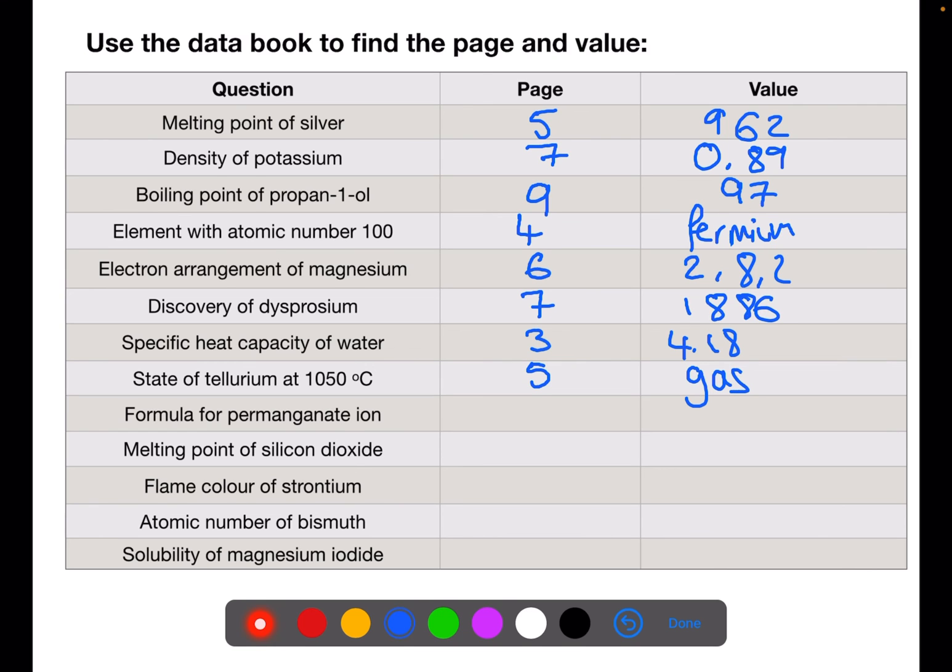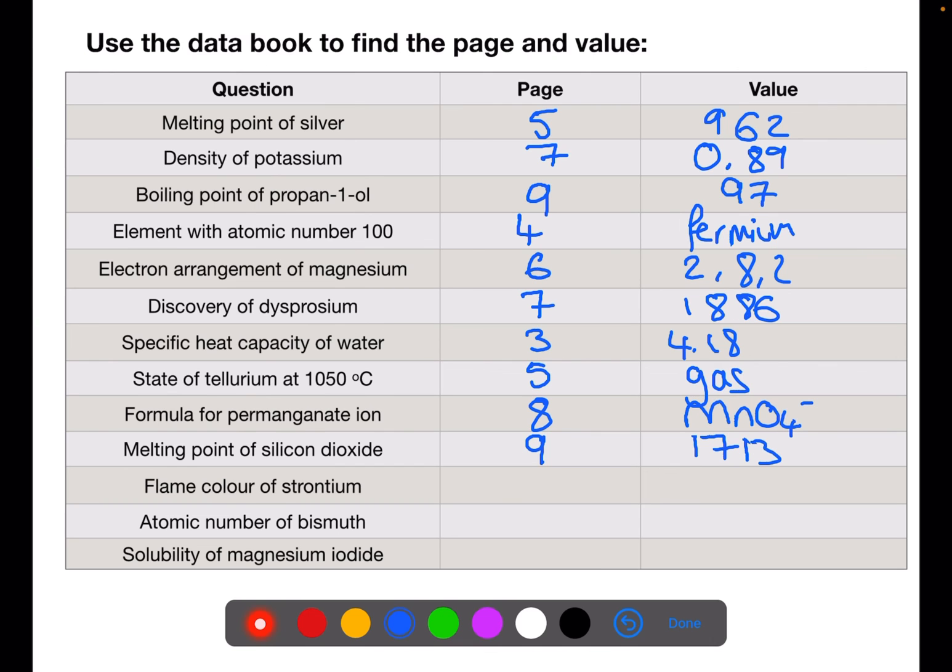The formula for permanganate ion, this ends in ATE, so you'll find it on page 8, and the formula is MnO4 minus. The melting point of silicon dioxide, that's an inorganic compound, is on page 9, and it has a melting point of 1713.